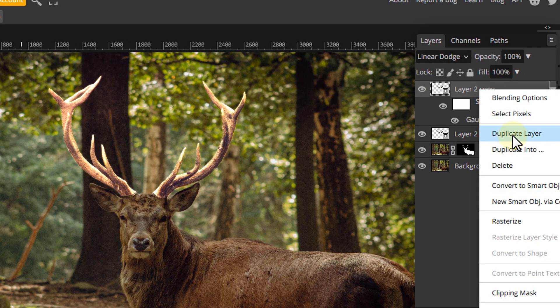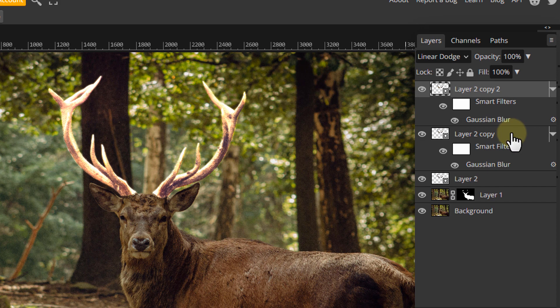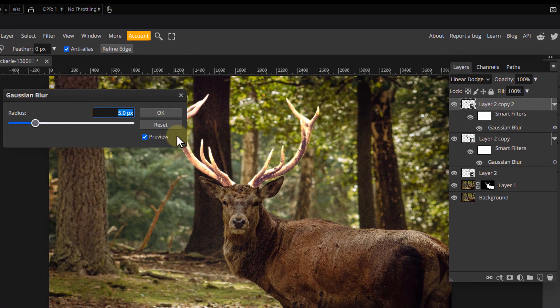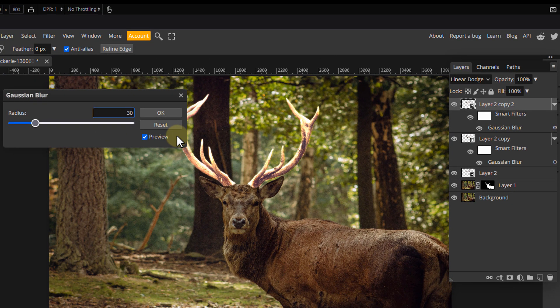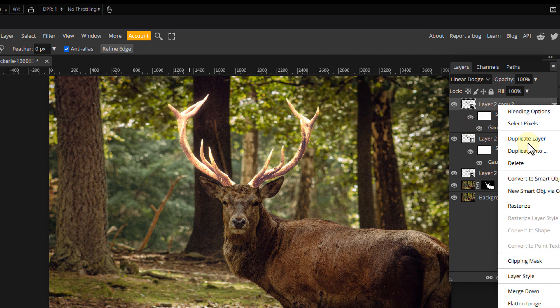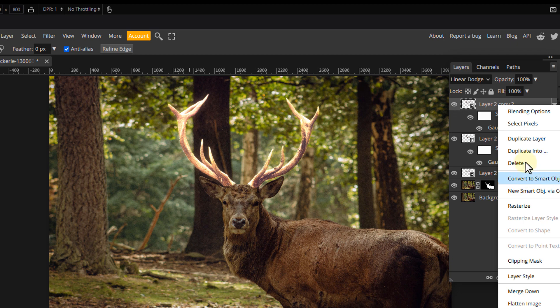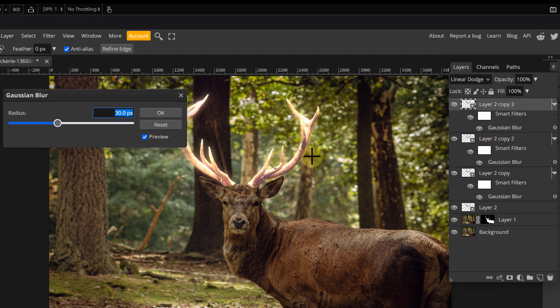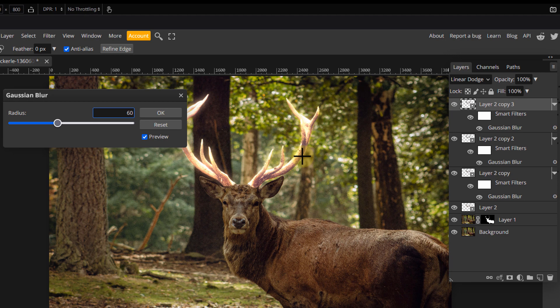Make another copy of the layer and double click the Gaussian blur smart filter to edit the value. Choose a larger value of around 30 pixels. Add 3 more copies of this layer and adjust their Gaussian blur values to 60, 120 and 240 respectively.